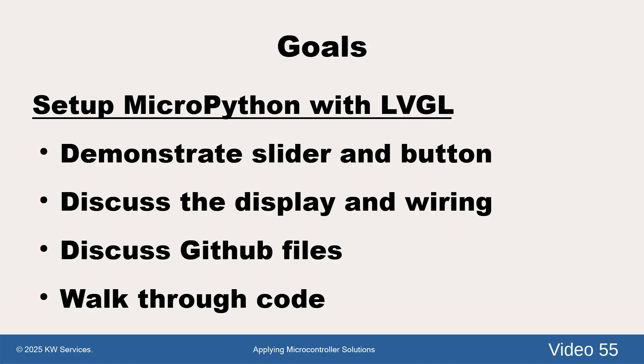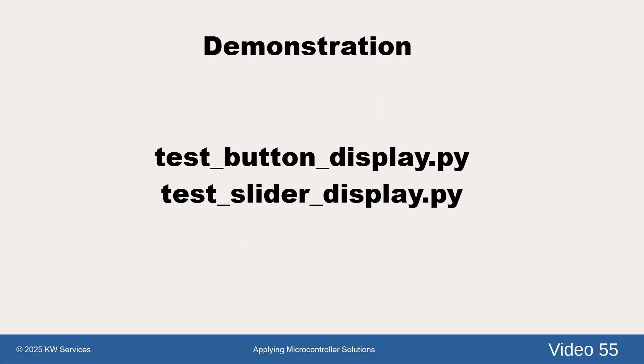The program files are at the GitHub site that is mentioned in the description and endnotes for this video.